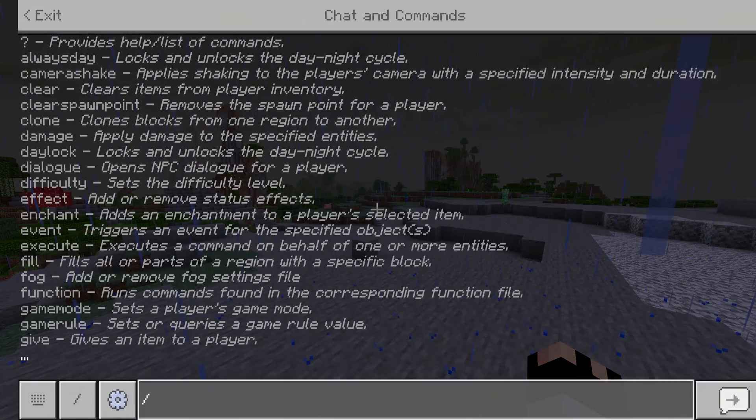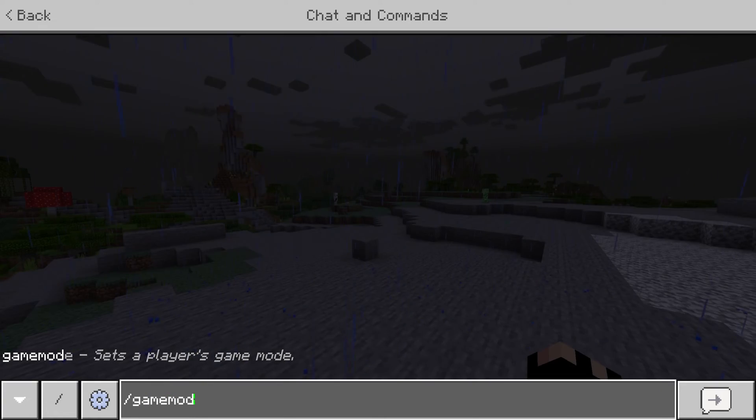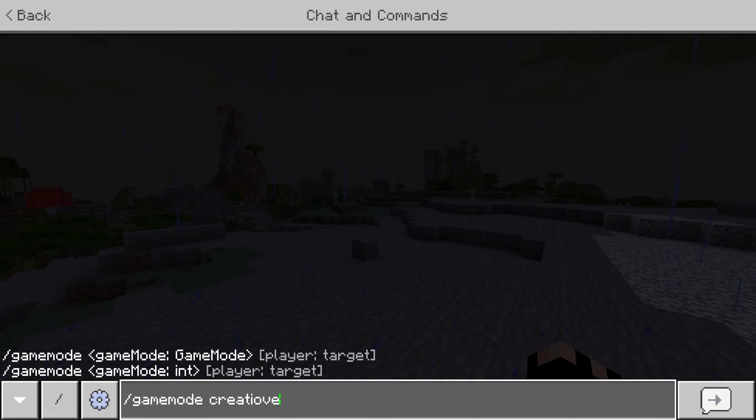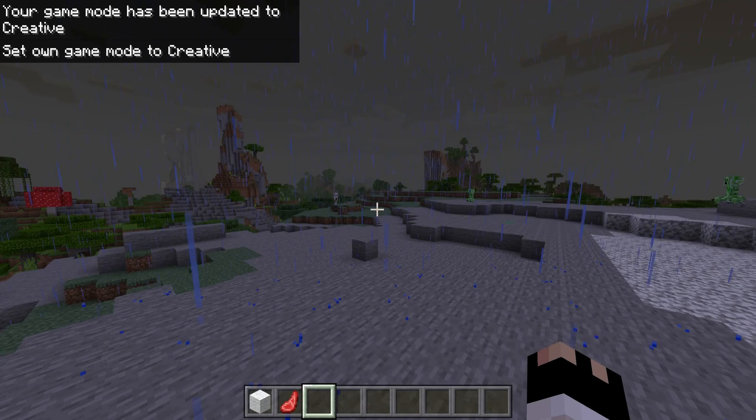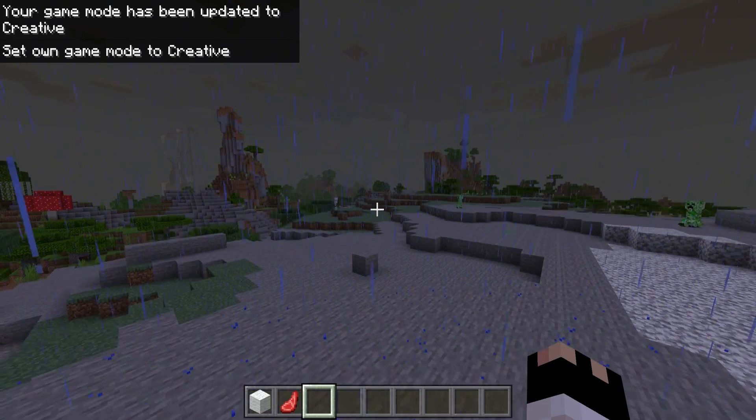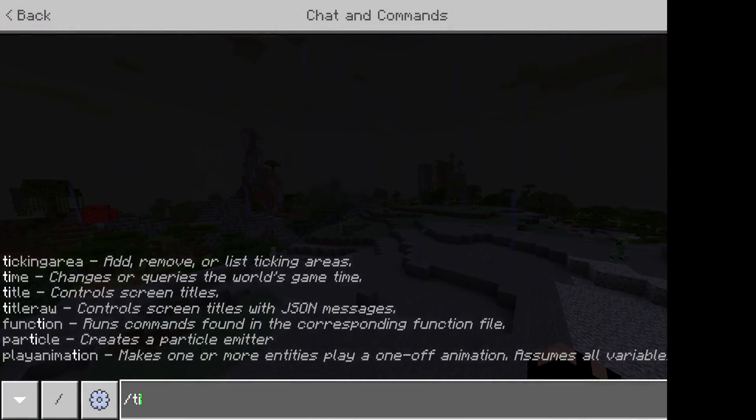You now know how to enable cheats on your Minecraft Bedrock server. If you found this video useful, please leave a like and subscribe for more Minecraft Bedrock and other game server management tutorials.